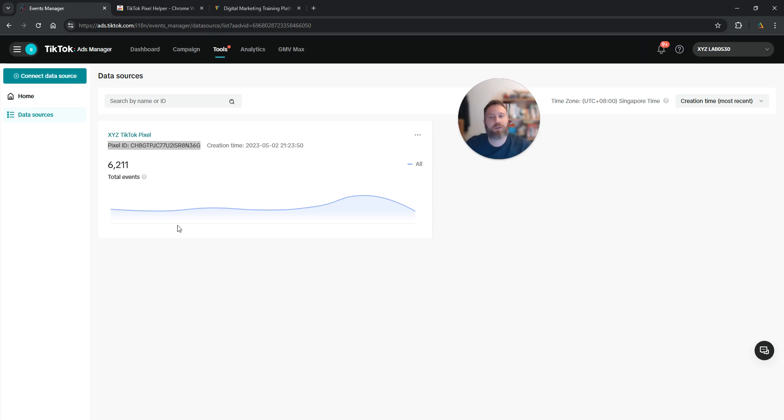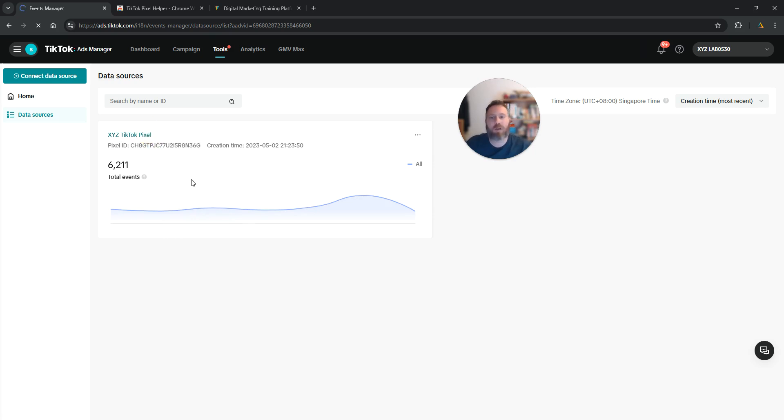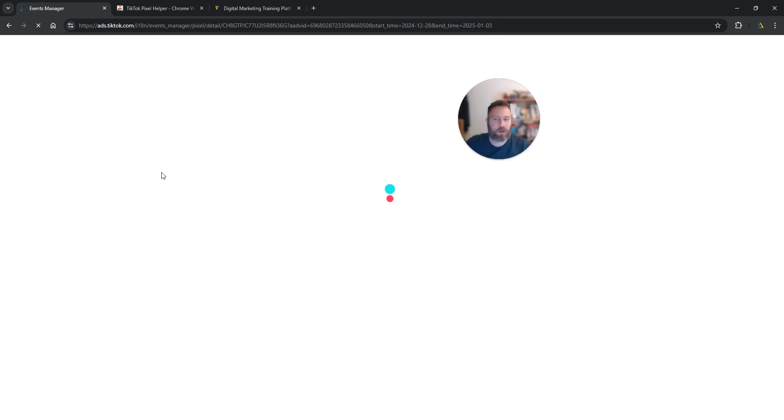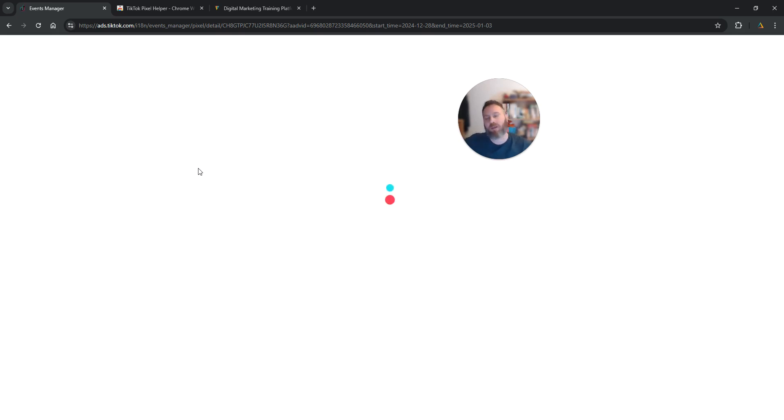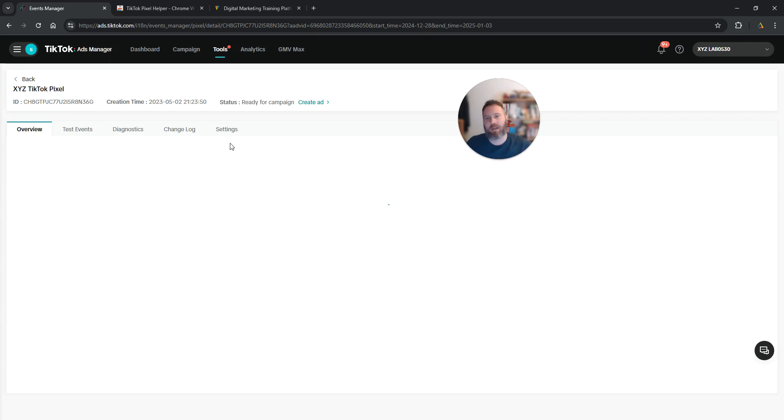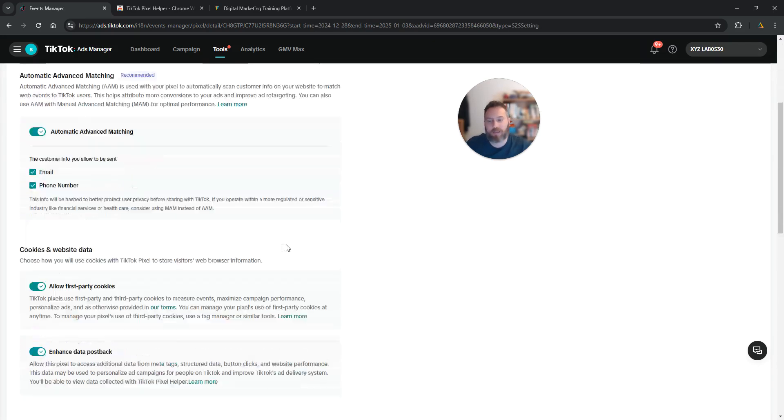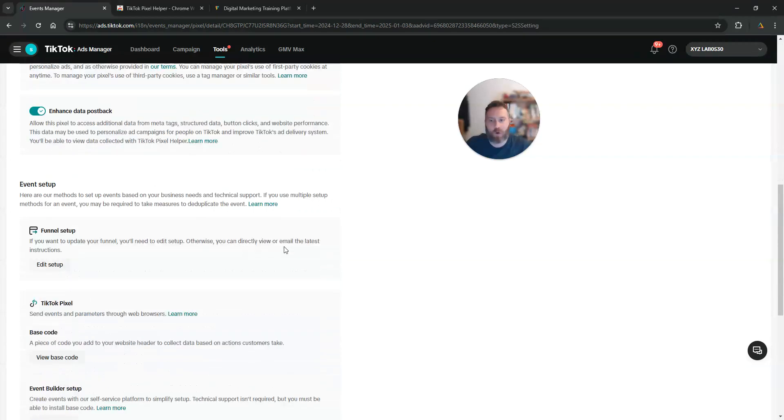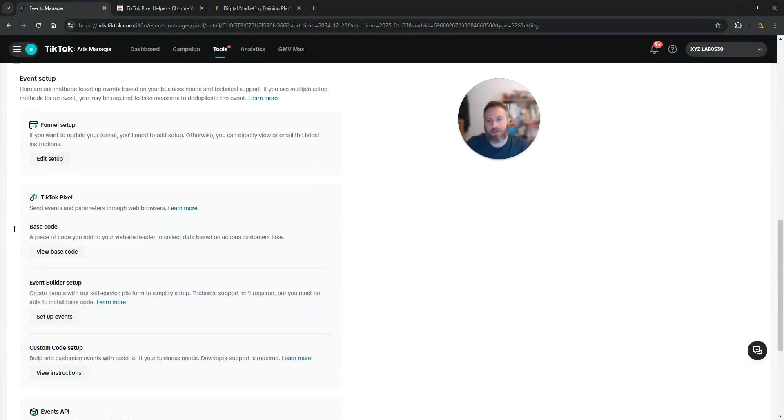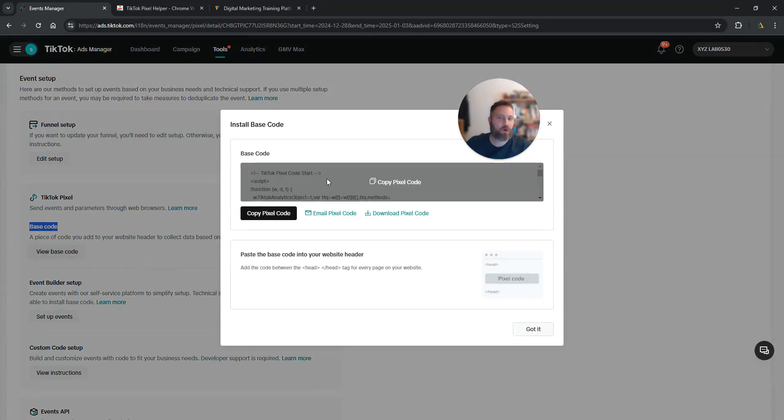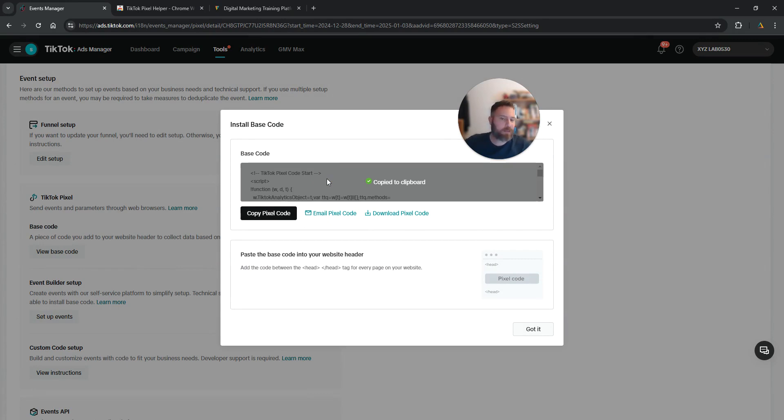And how you're going to reinstall the pixel, we have a video for that but just a very quick note: you are going to click on your pixel, navigate to settings, scroll down and find your base code. So here we're going to come to settings, scroll down and you should see base code, view base code. You copy it and then you can install it either with Google Tag Manager, I recommend it, or directly to your website source code.